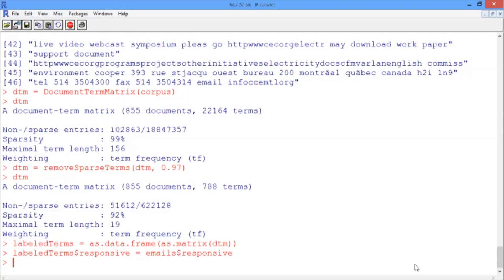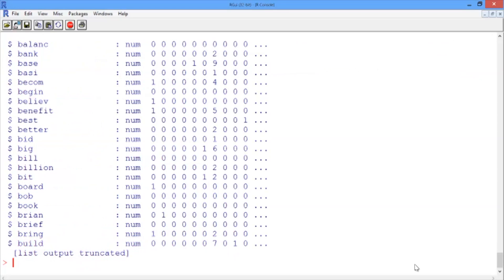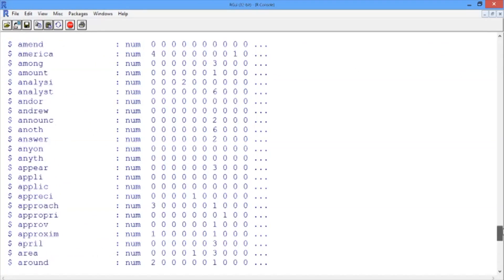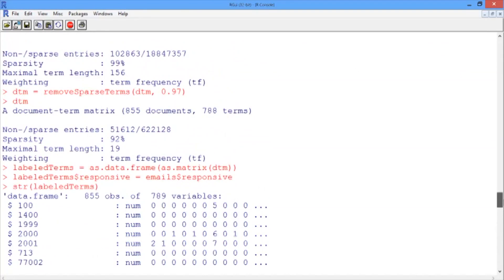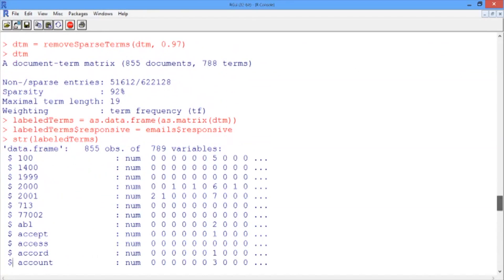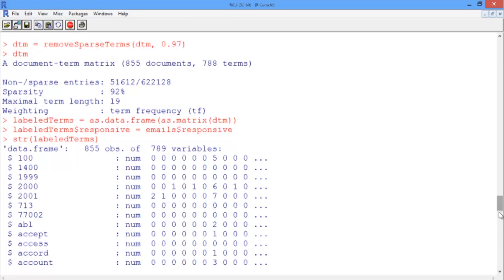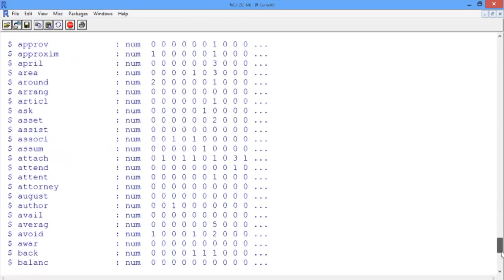Finally, let's take a look at our newly constructed data frame with the str function. As we expect, there are an awful lot of variables, 789 in total. 788 of those variables are the frequencies of various words in the emails, and the last one is responsive, the outcome variable.